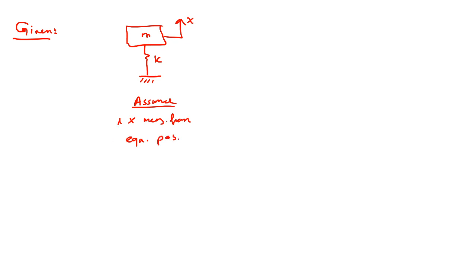Okay, this is the assumption. x is measured from equilibrium position. Find equation of motion.